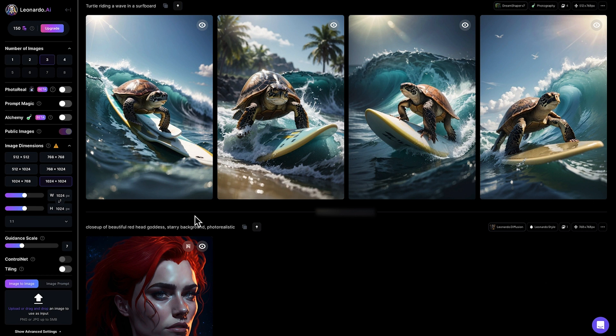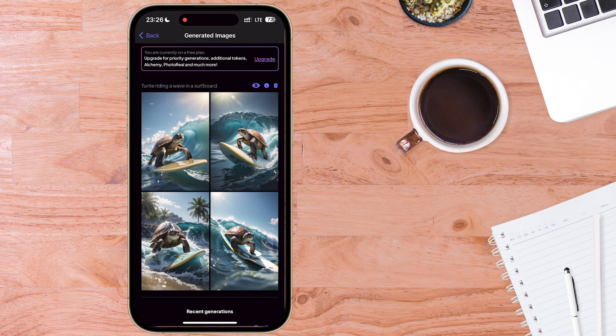If you wanted to, you could continue the session working with these photos on the web-based version later on. Or likewise, if you wanted to quickly open up the Leonardo app while on the go, you could access images created on your computer and tweak, download, upscale, and generate more as you wish. In my opinion, Leonardo AI is the best free Midjourney alternative — one reason being it's so much easier to use than Midjourney's process of having to be inside Discord. Now with the Leonardo AI iPhone app, it becomes even easier.